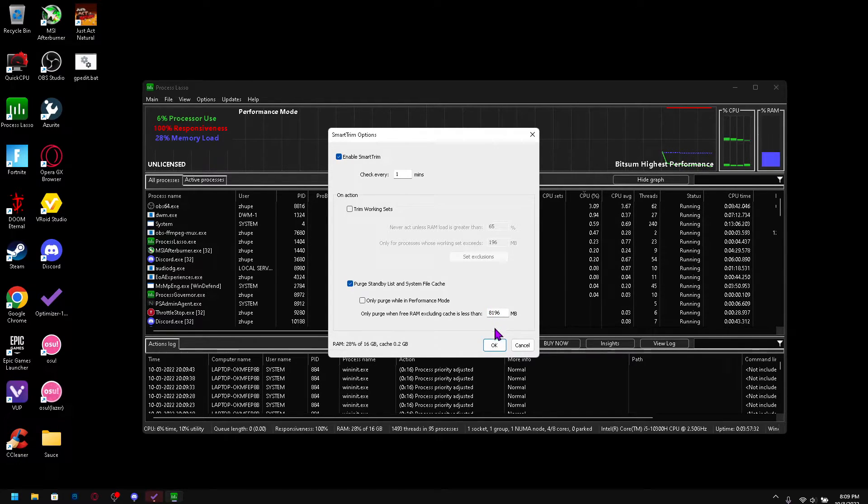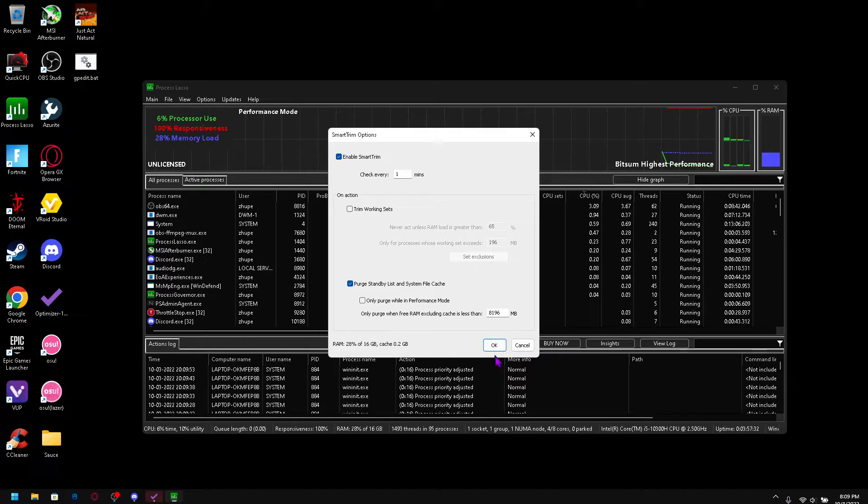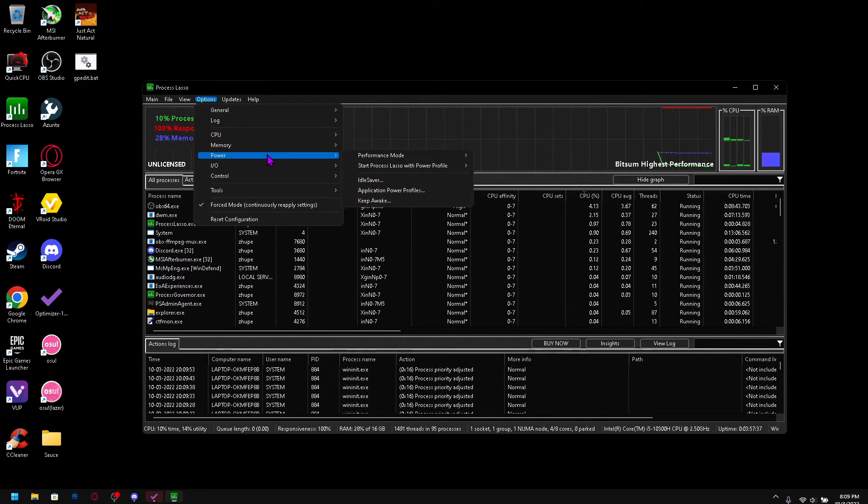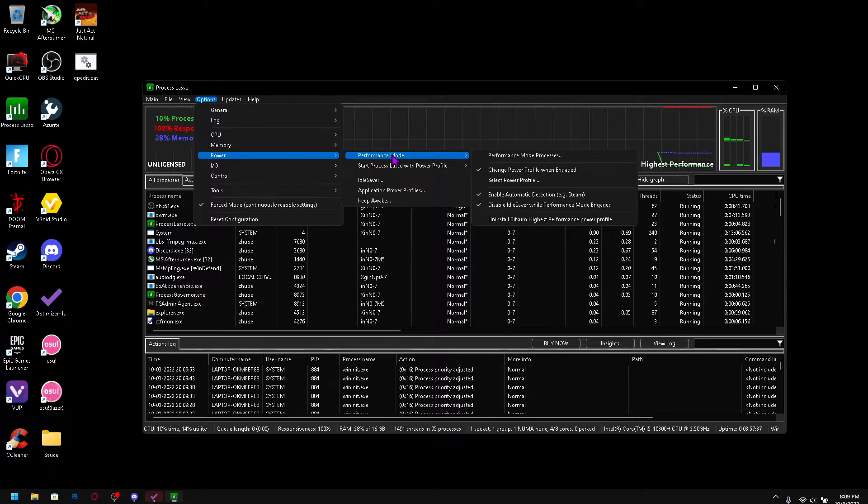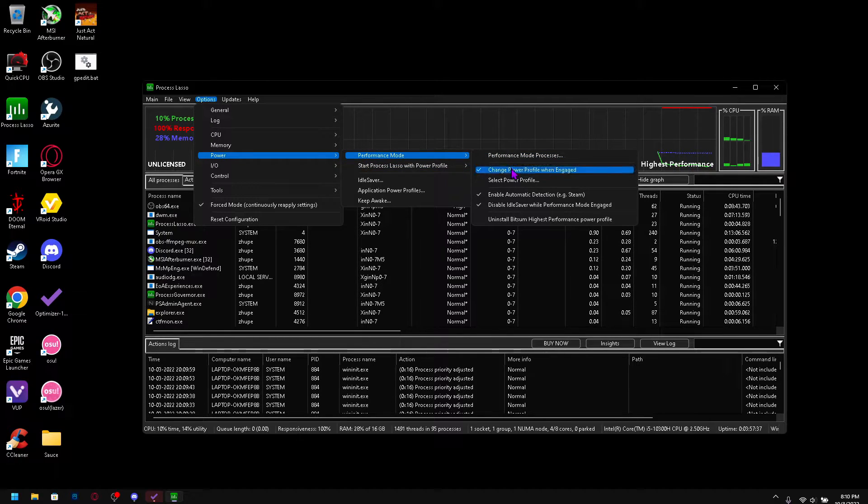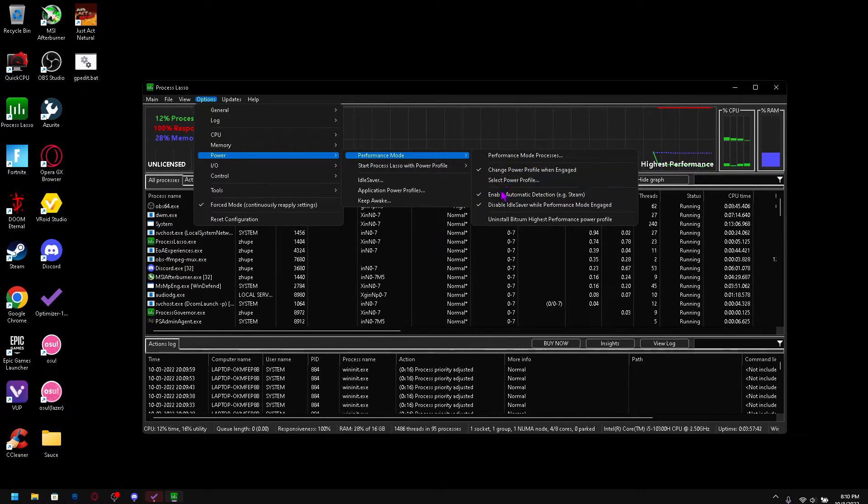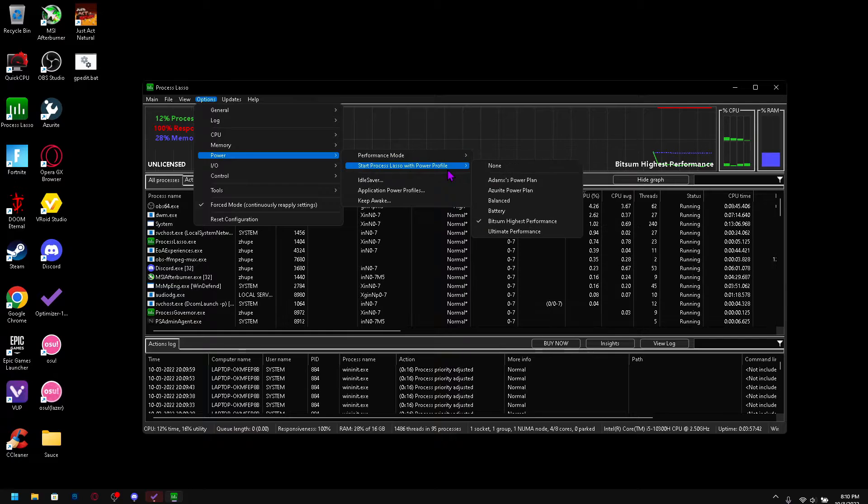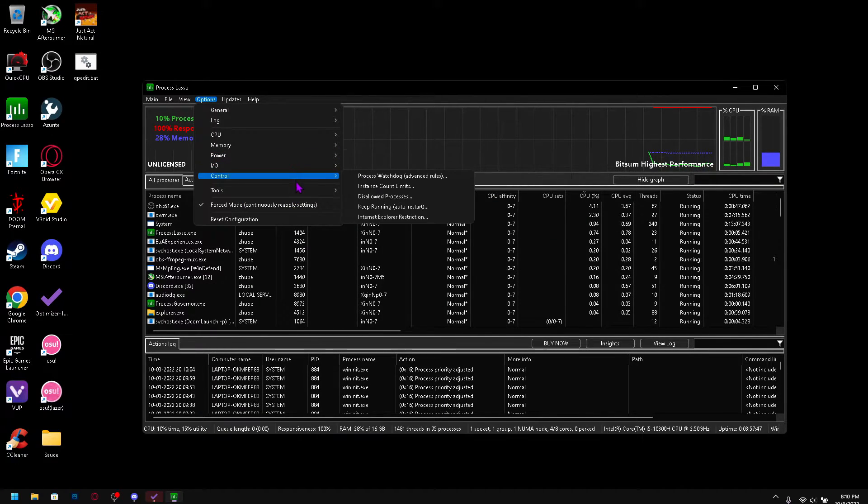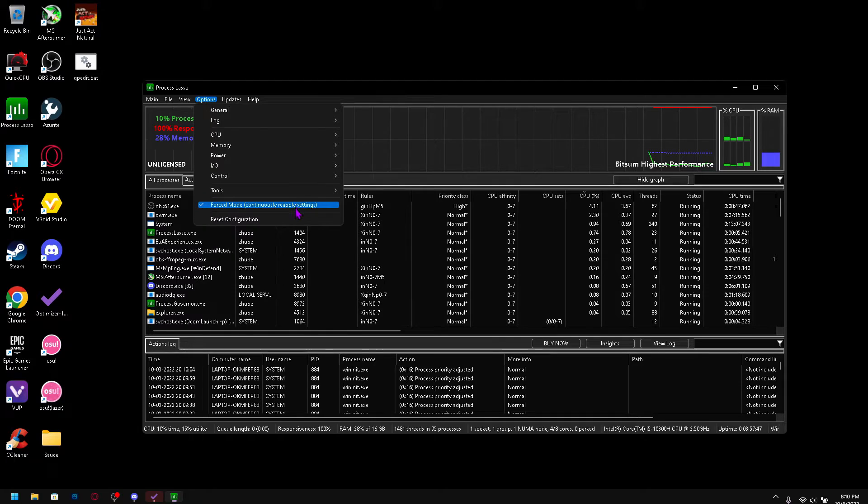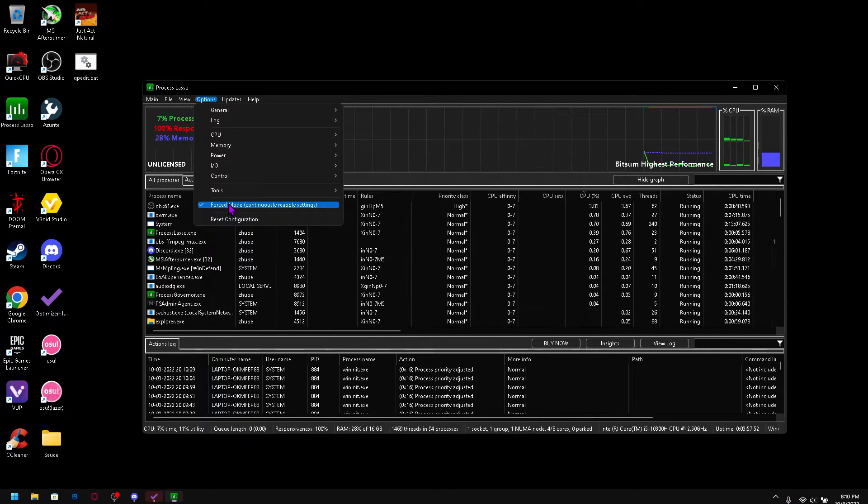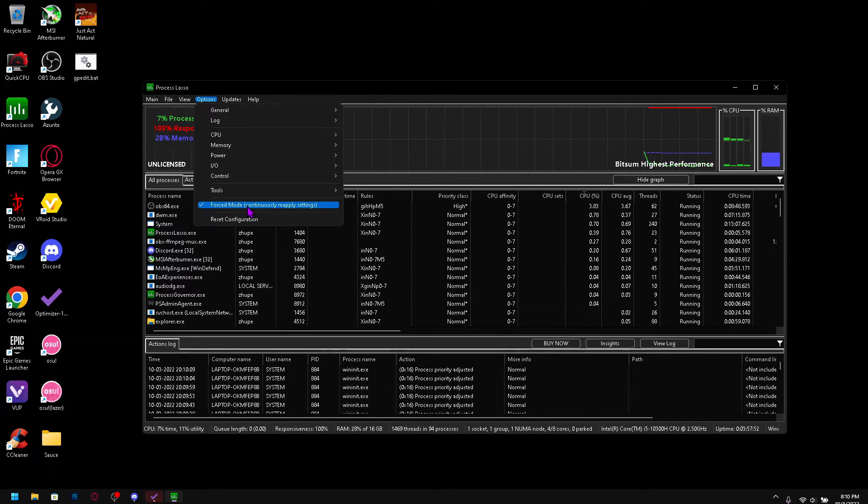So then we go into power, just check everything in performance mode and check these and start with bitsum highest performance. Then check force mode that will continuously reapply settings so you don't lose any settings.